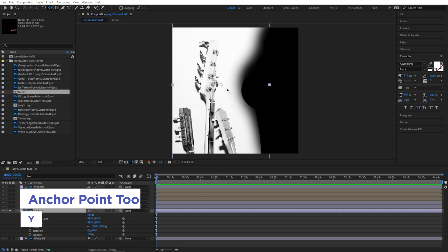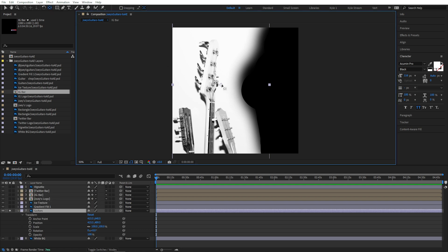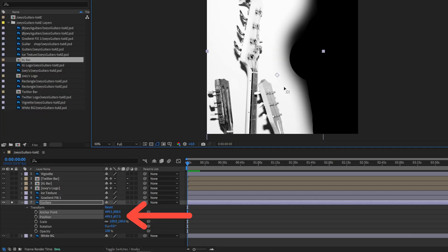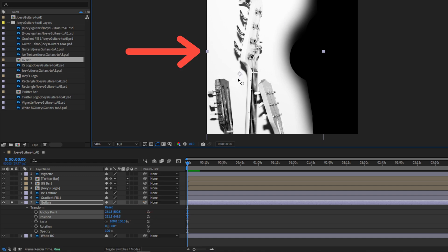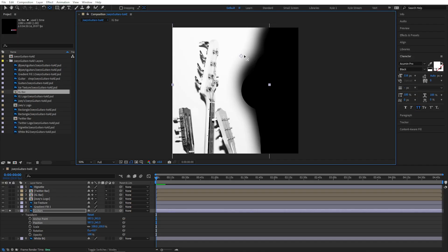This allows you to free-drag the anchor point, which is technically changing its position values as well, but it keeps the layer in the same place visually. Got all of that? All right, great. Let's delete all of this and start over using one more import method.